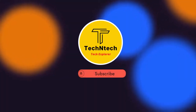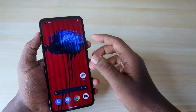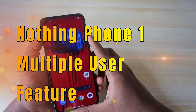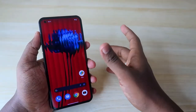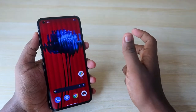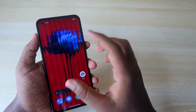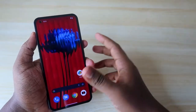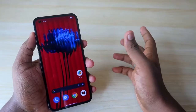Hey guys, welcome back to our channel. In this video, let me show you how to enable the multi-user mode on the Nothing Phone 1. This is similar to a computer where you have different user accounts — you can set up different user accounts on this Nothing Phone 1 smartphone. Let's have a look at how to enable that and what features are available.